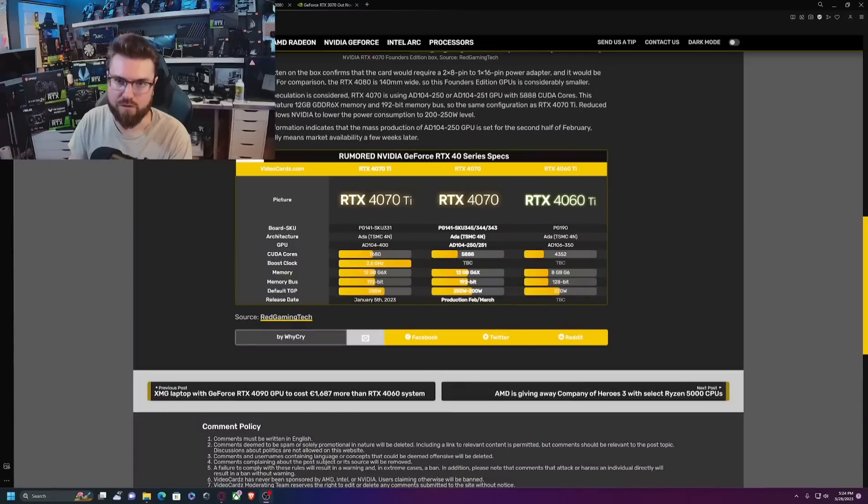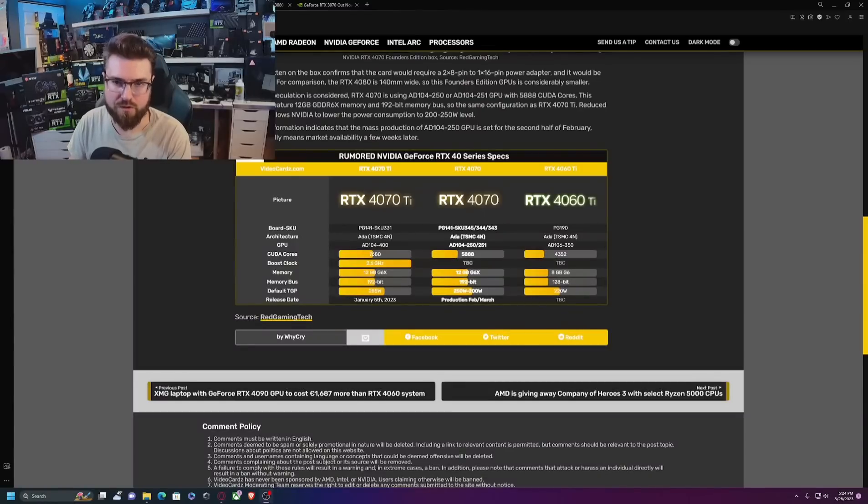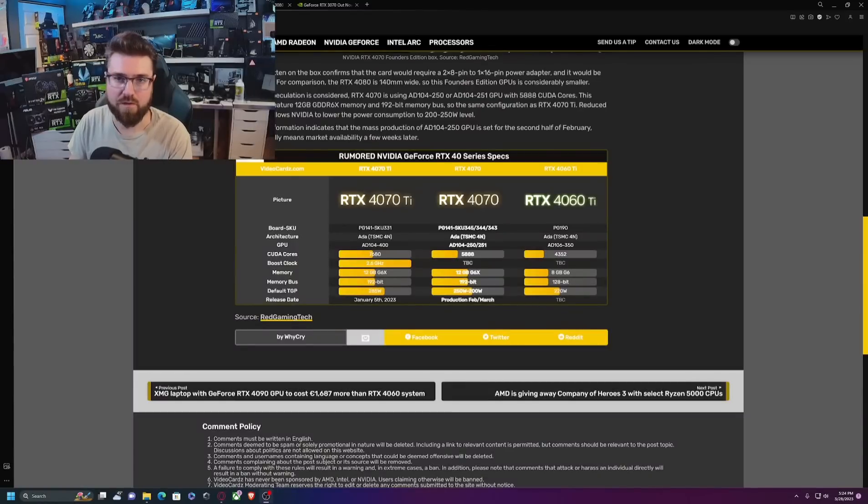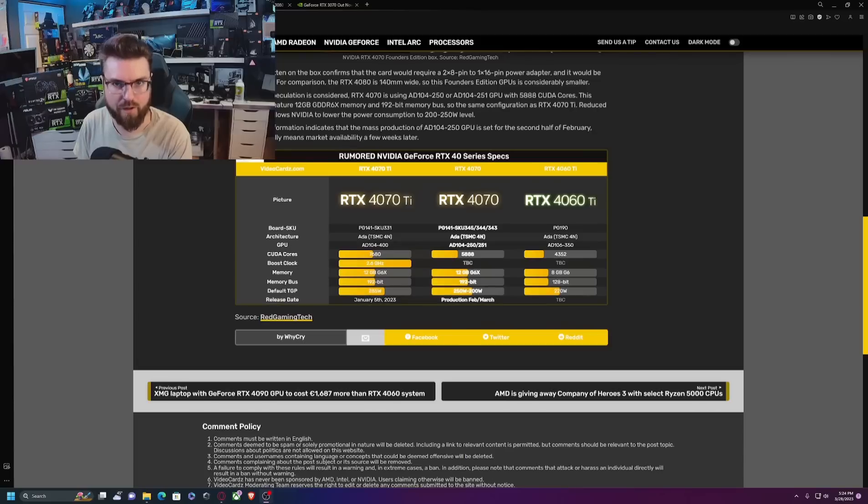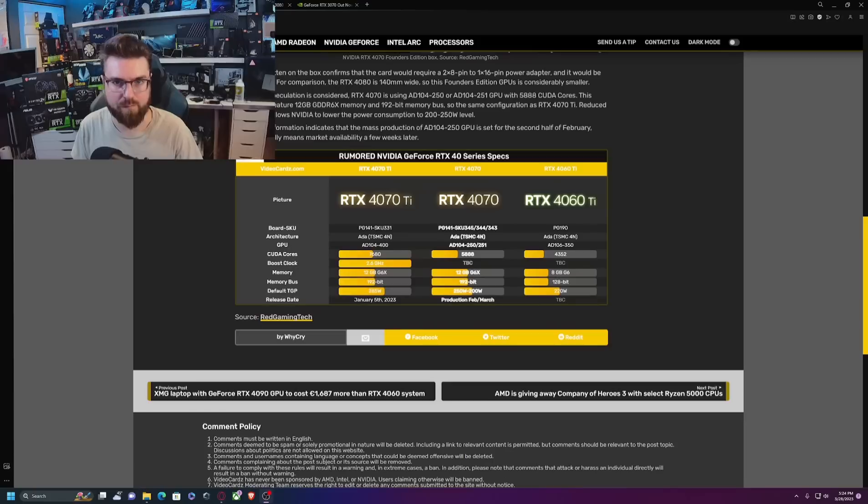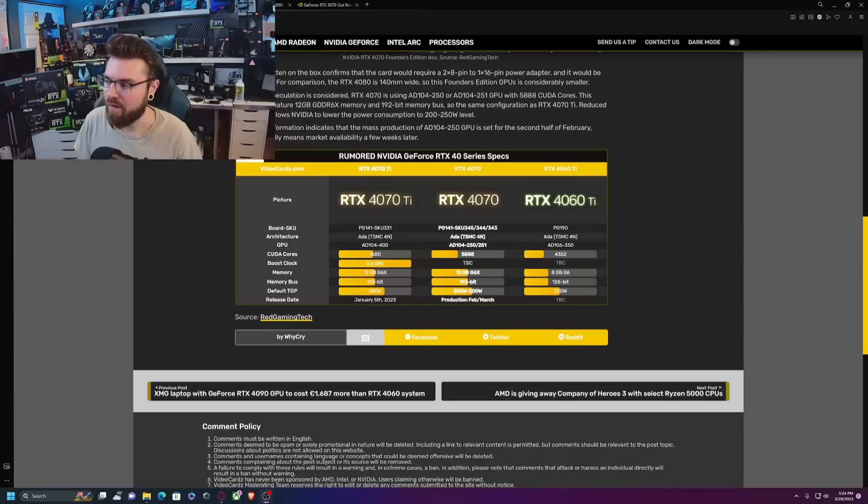Now of course there is the argument for DLSS3 which is a really awesome tech. It's not something that a lot of people will use especially in esports or games that are high FPS like shooter games, but in games like Cyberpunk it's a pretty cool piece of tech.